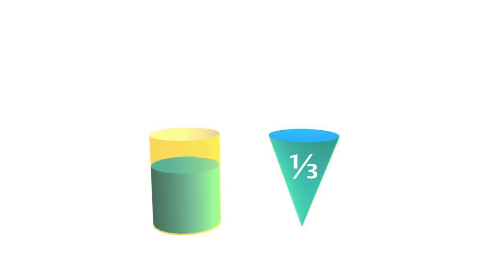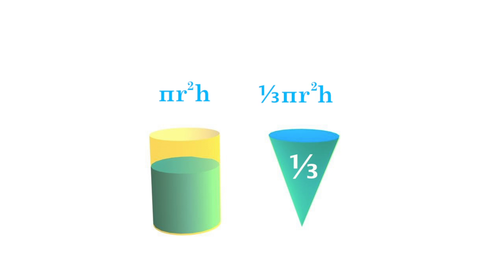That is because the volume of a cone is one-third the volume of a cylinder of its same base and height. And since we know the volume of a cylinder is the area of its base circle multiplied by its height, we know the volume of a cone is one-third the area of the base circle of the cone multiplied by its height.